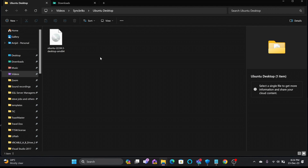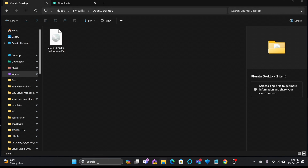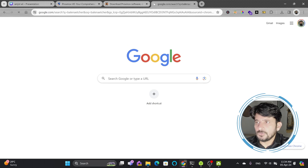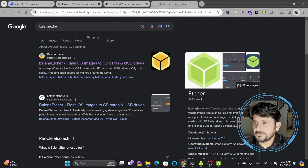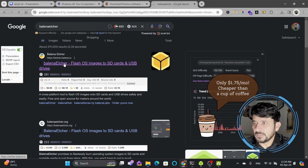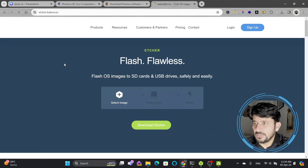The download has completed. Here is ubuntu-22.04-desktop-amd64. We'll be using Balena Etcher to make the bootable flash disk. Simply search for Balena Etcher — you can find it at etcher.balena.io.